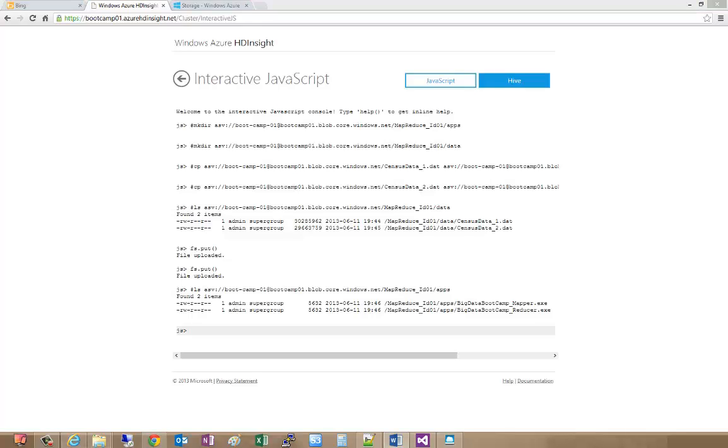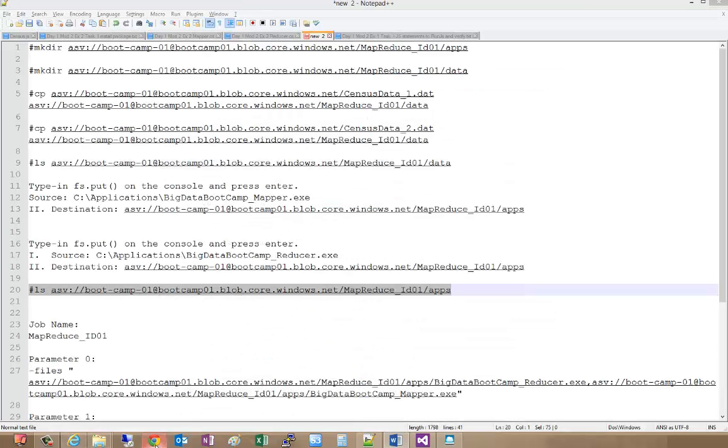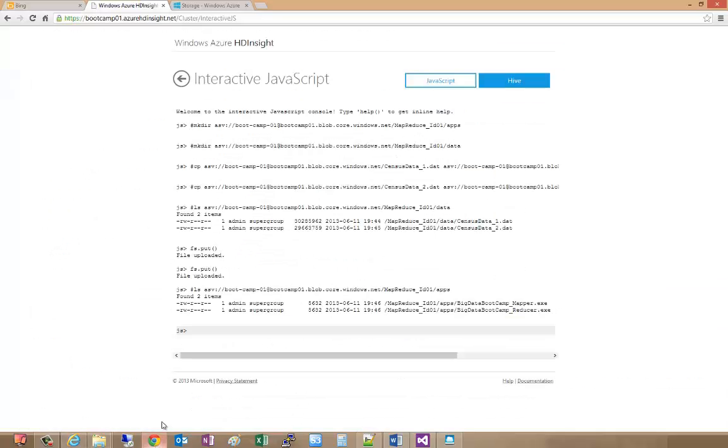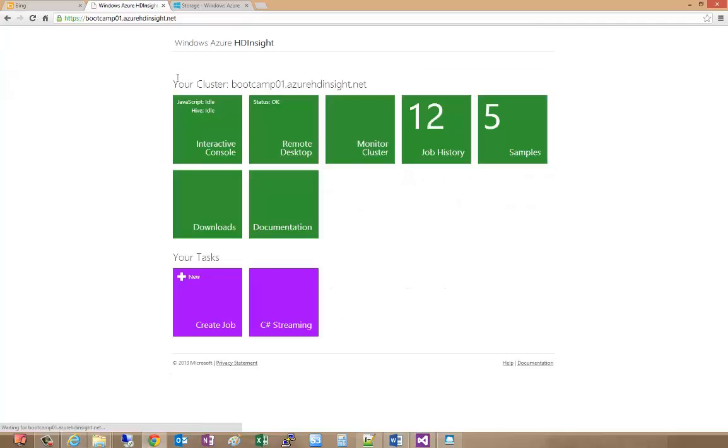Now that they have those uploaded, the next step is to actually create the job. We're going to cheat a little bit. We're going to go back over to our console here and go back to the main console.